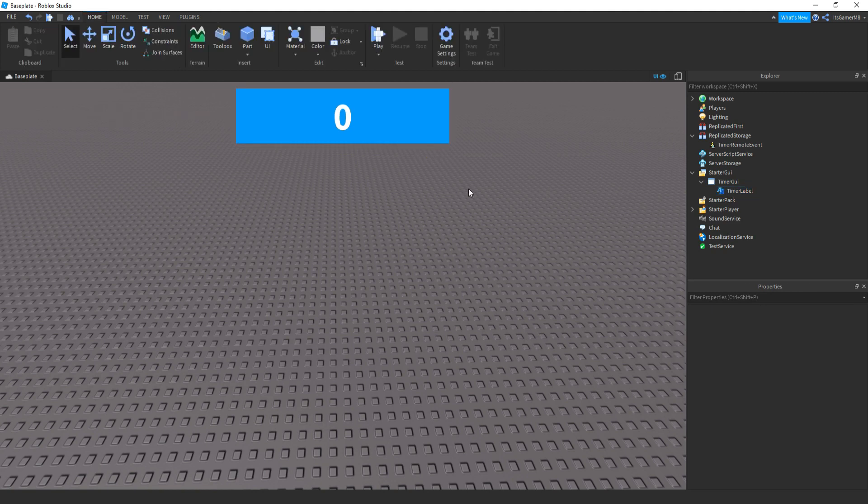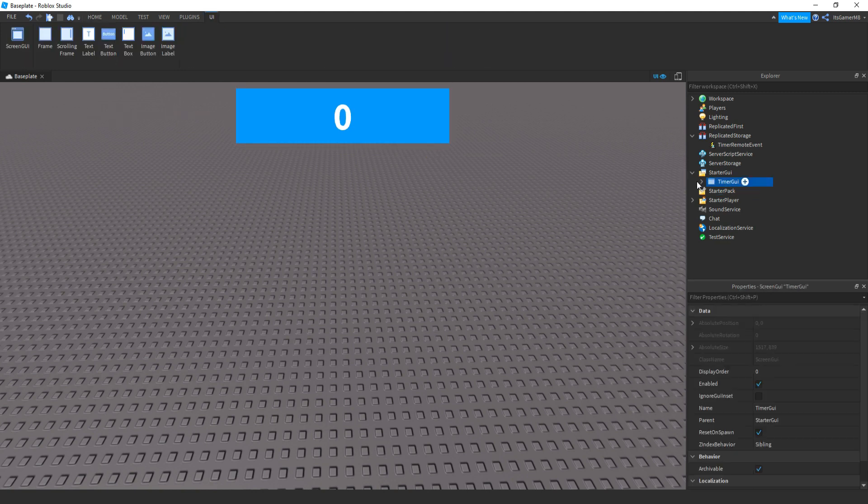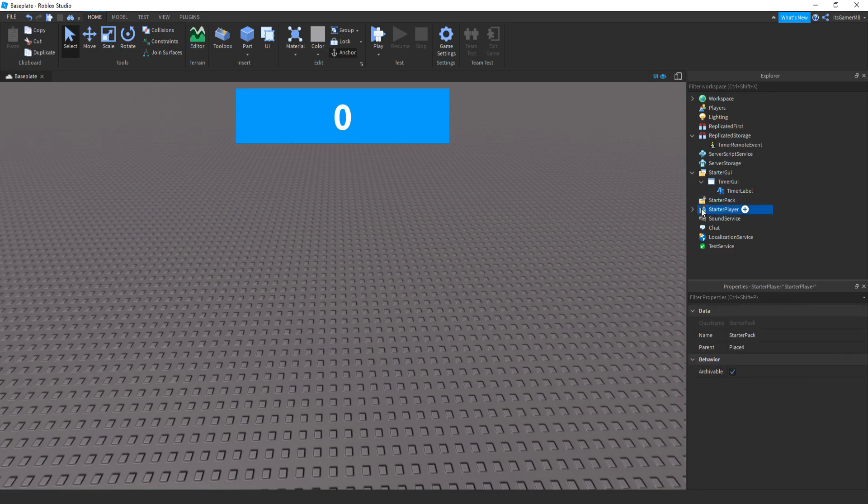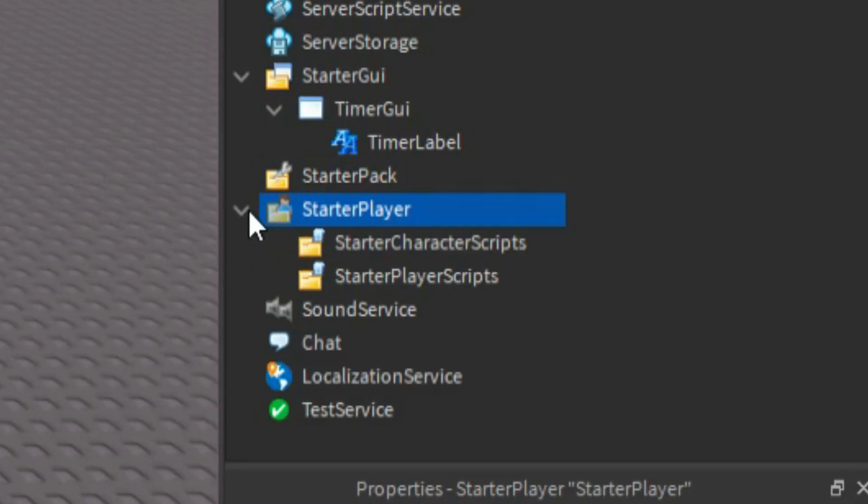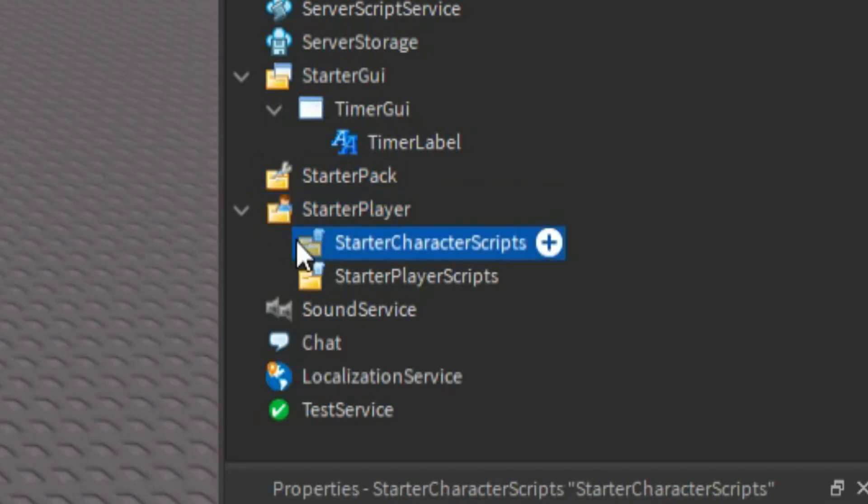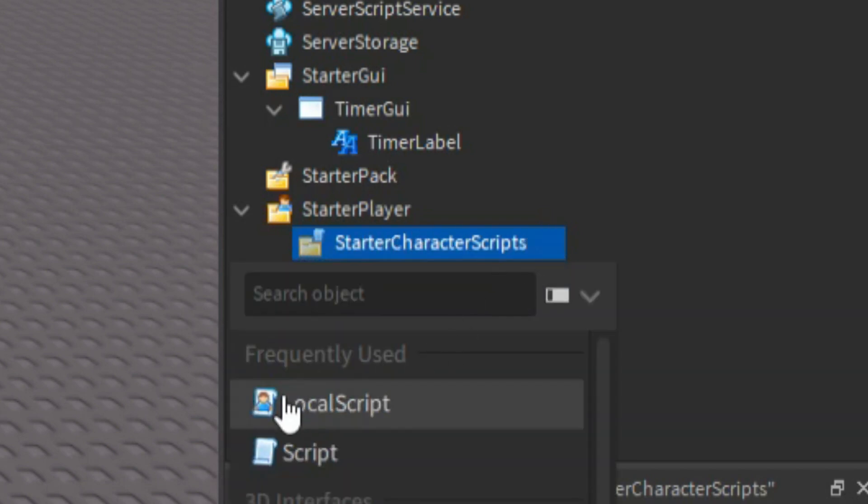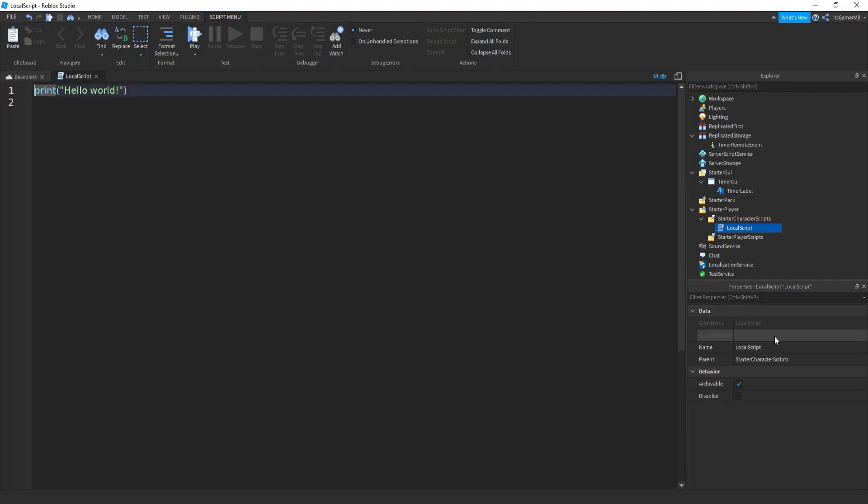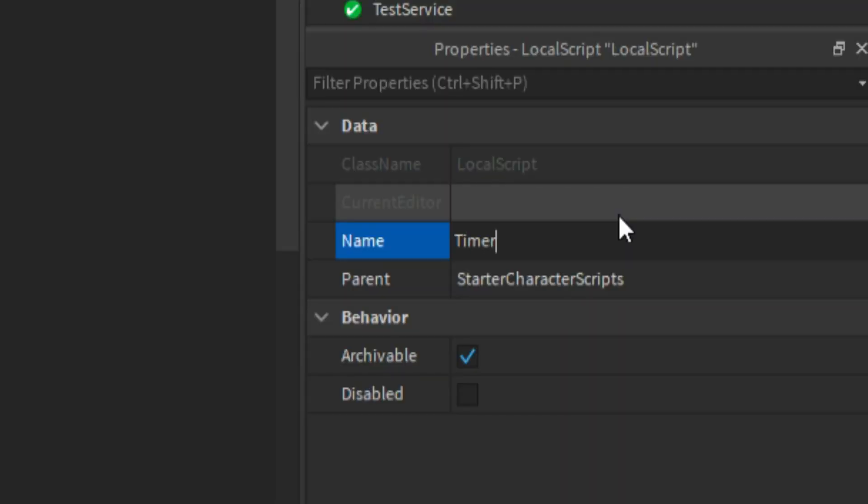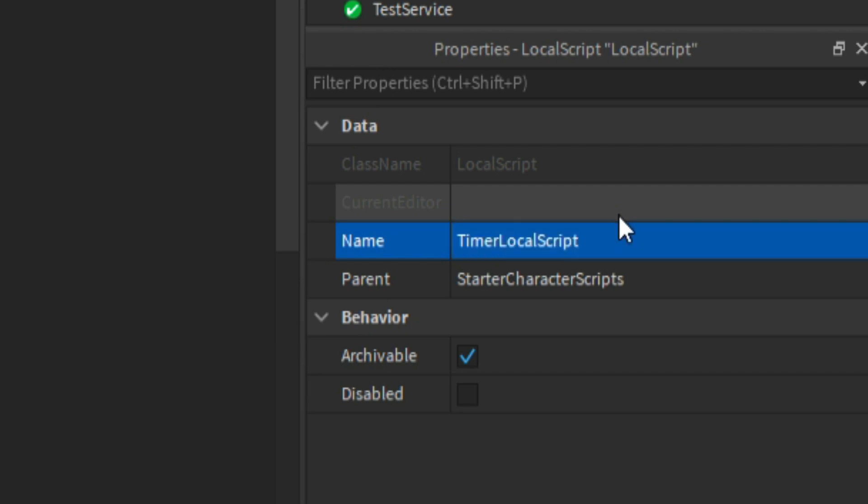So then what we're going to be doing now is click StarterPlayer, click this arrow, and then you should see this new folder appear called StarterCharacterScripts. If you click that, click plus, then add in a local script and then name that local script to TimerLocalScript like that.